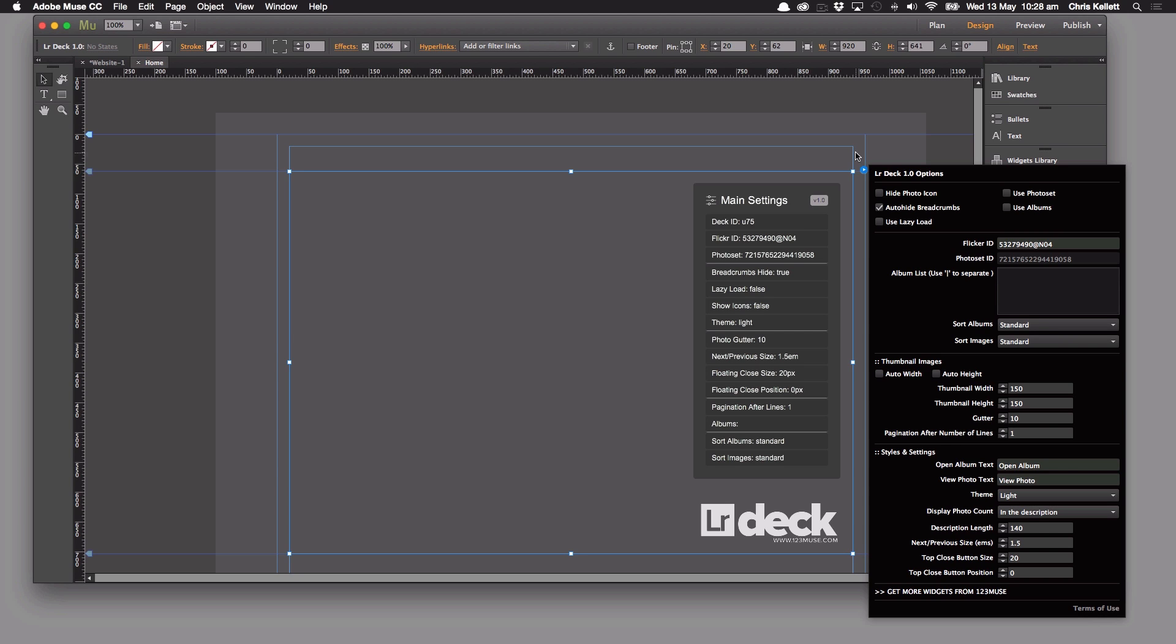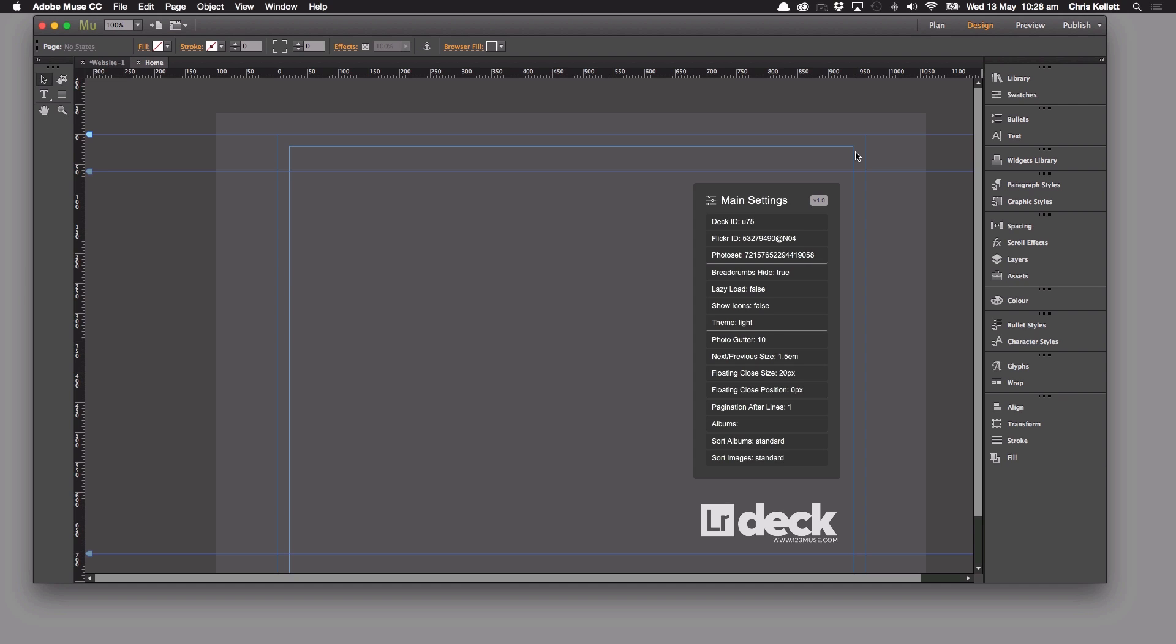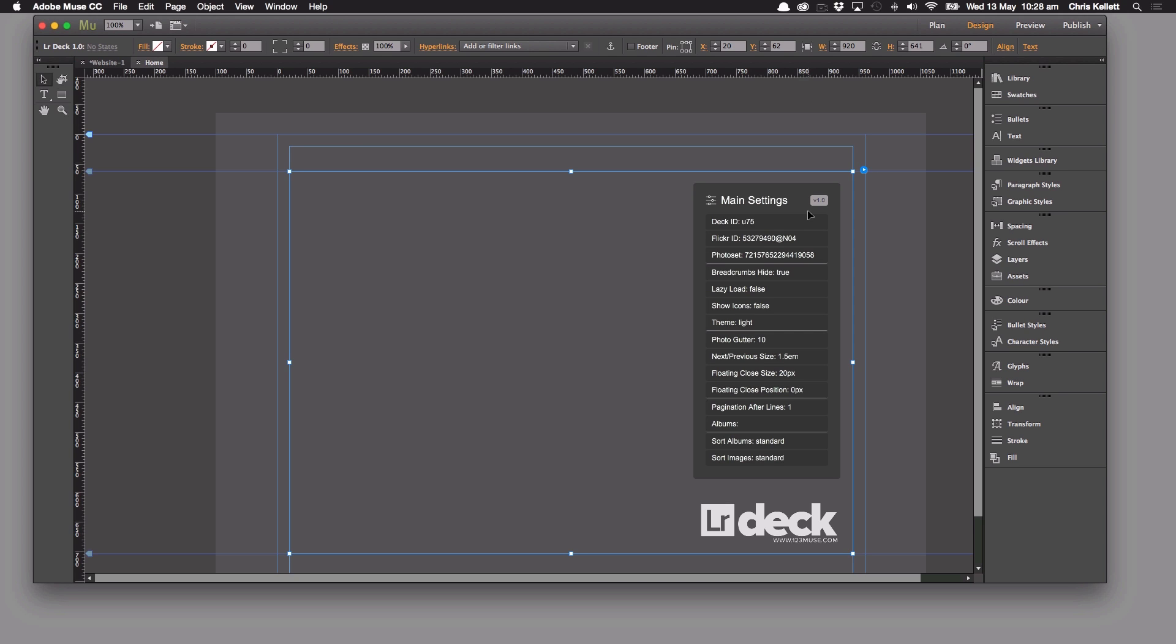But the beauty of that is we can add components to the widget, we can add new features by dragging a new widget on. So if we wanted to do something quick and fast we can just use the Lightroom deck. If we wanted to add additional features then we can do that with additional widgets.